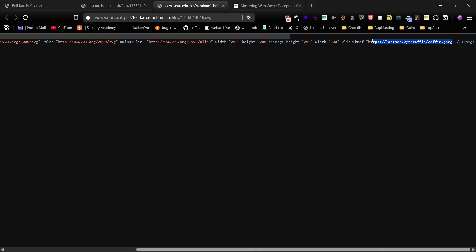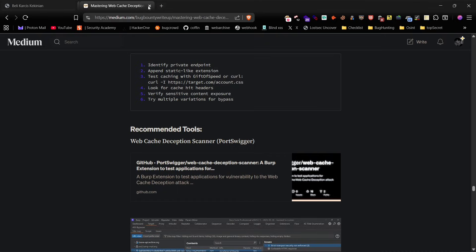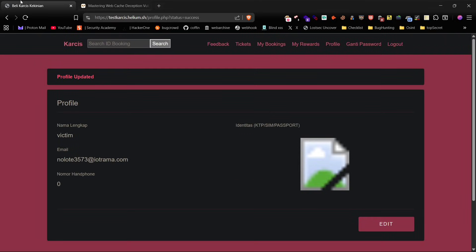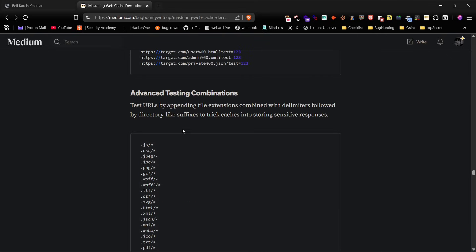I hope this video helped you clearly understand all the methods and techniques I use to find WCD bugs. With this knowledge you should be able to discover this bug more easily and potentially earn a high bounty since it's P1 due to its impact. Honestly this is one of the easiest and most powerful vulnerabilities to exploit.